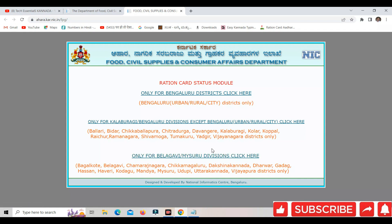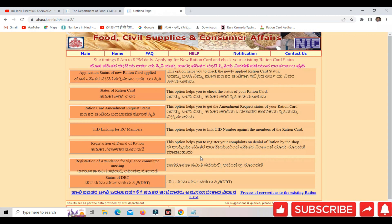I'm going to select this. Now, if you want to select this page, you will open this page. You will select the DBT status and click on this page.